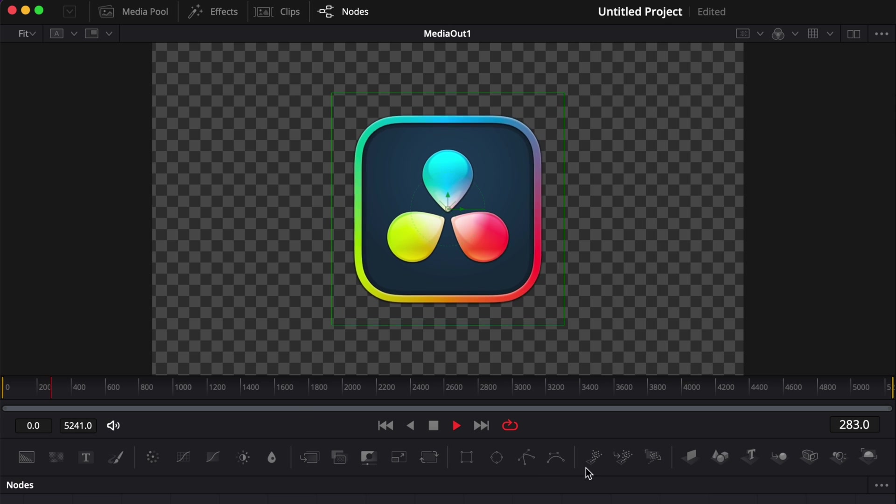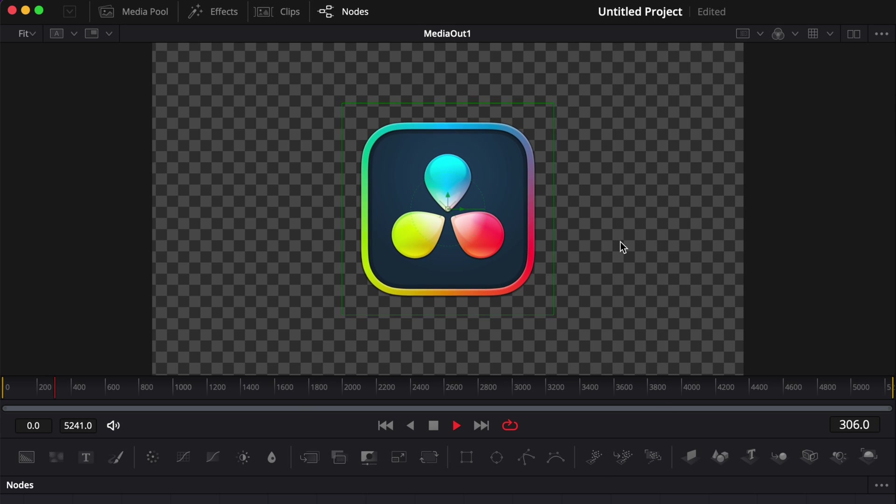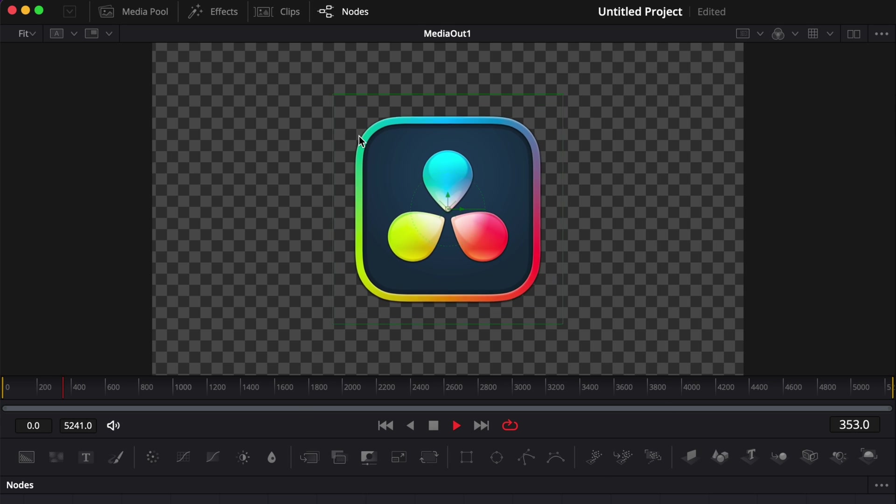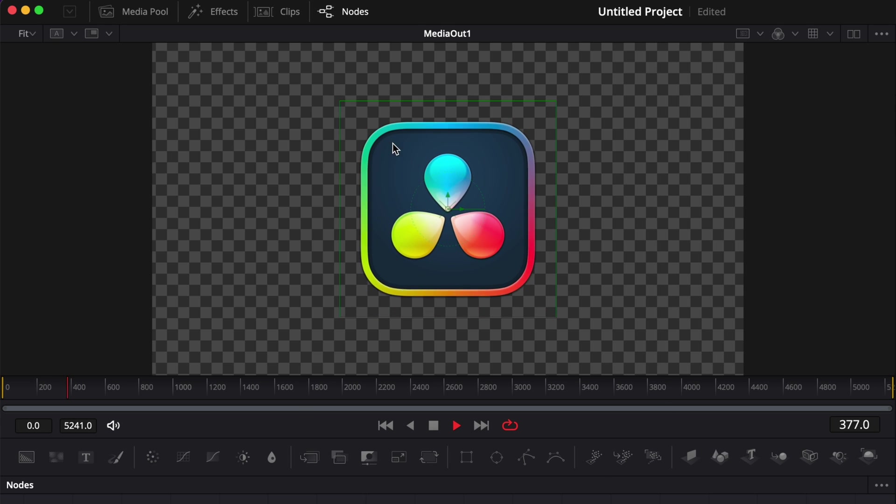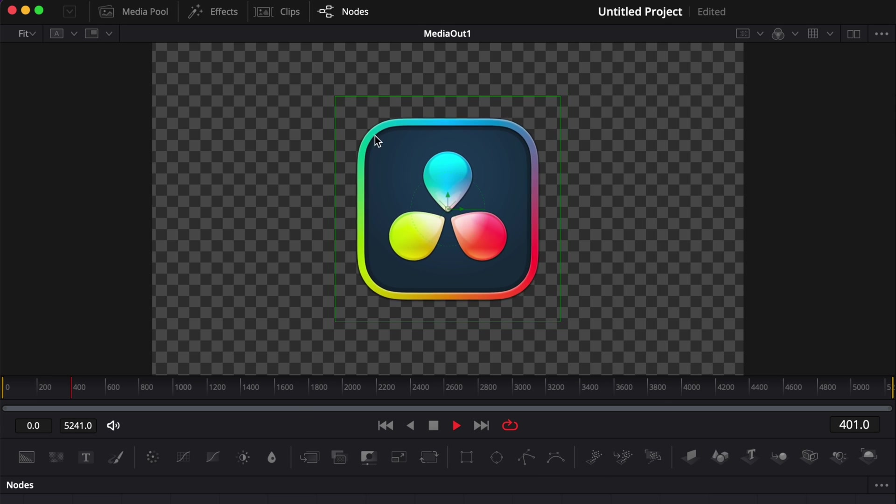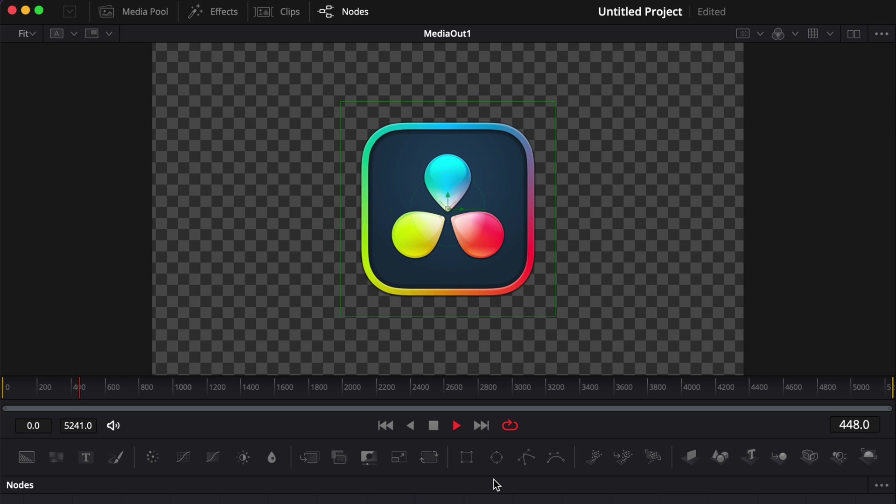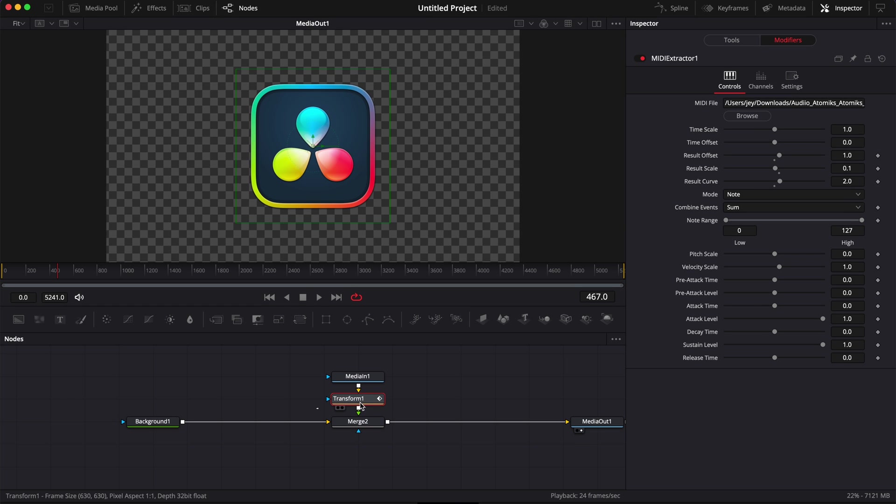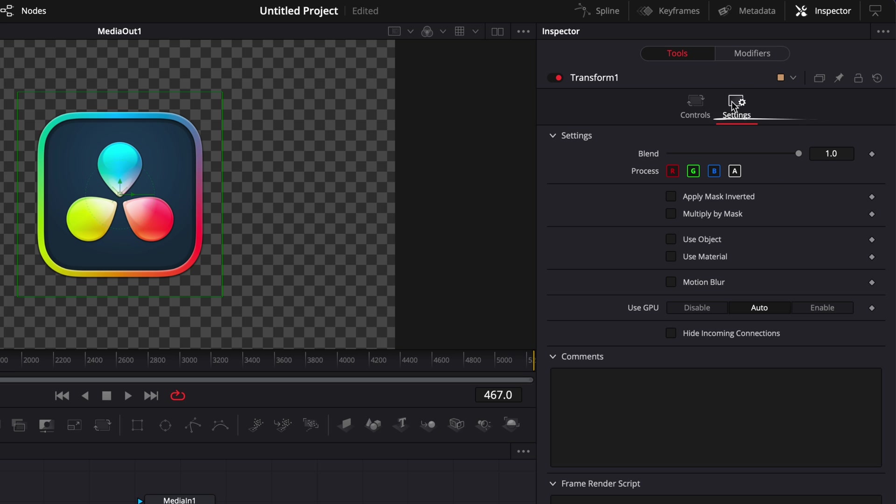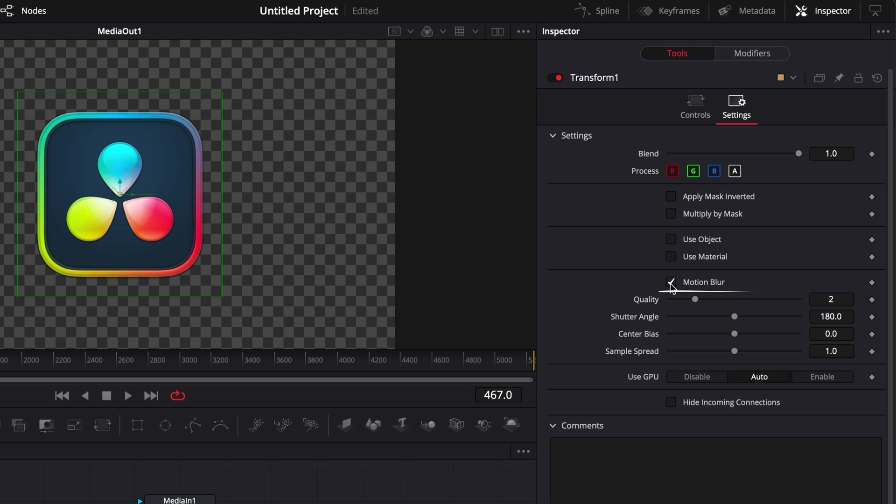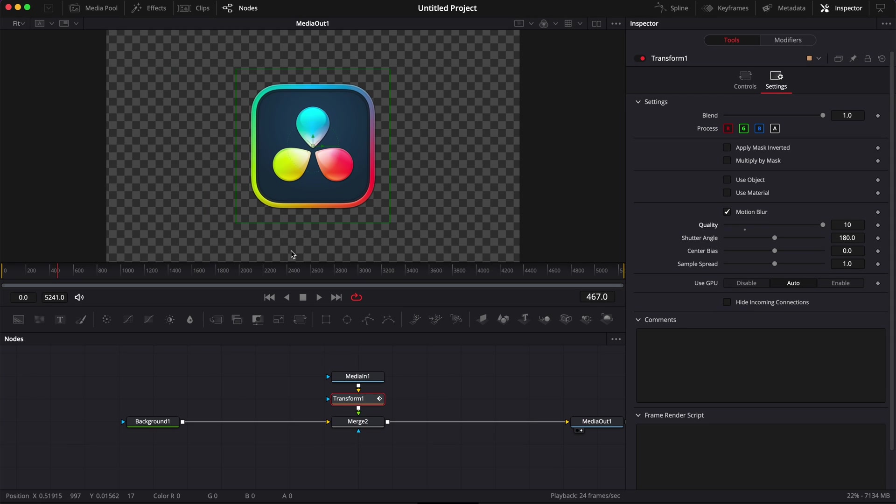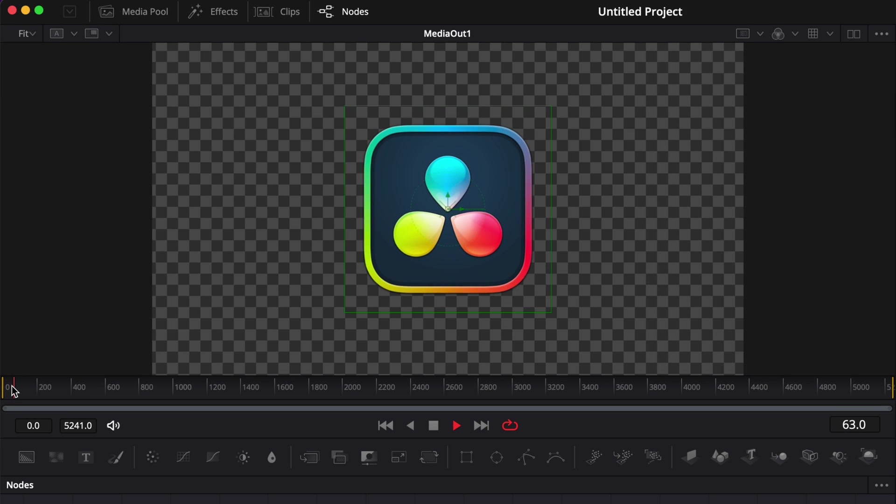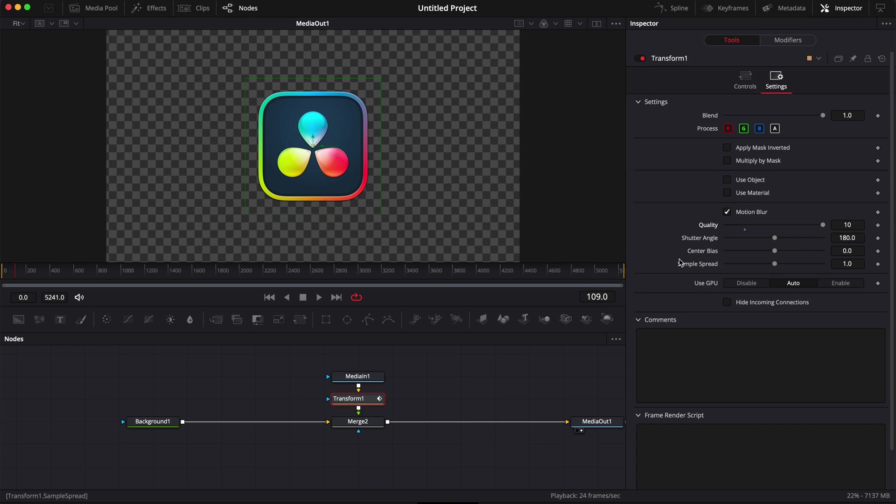Now the last tweak that I will generally do is adding some motion blur to make it feel a bit more natural and increase a bit that vibration feeling. To do that I'm going to go to the transform tool and then here in settings I'm going to toggle motion blur. I'm going to increase the quality to 10 because my computer can handle it but if you cannot, 2 will be good enough I think. If you want to increase the overall strength of the effect you can just bring the shutter angle up. In my case I'm simply going to leave it like this and I'm happy with the final result.